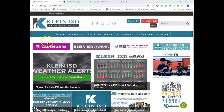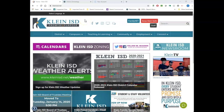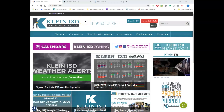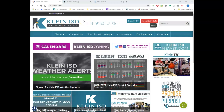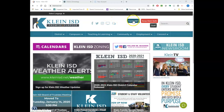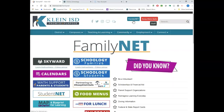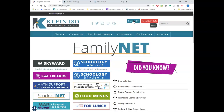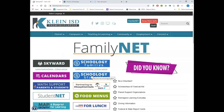We're going to start on the Klein ISD website — this is the home page. Students, if you just want to go to Student Net you can. Families, we're going to start with Family Net because this is a great place to find lots of resources — to log into Schoology, Skyward, PayPams, and all of those things. This is a great site if you've not been here before.